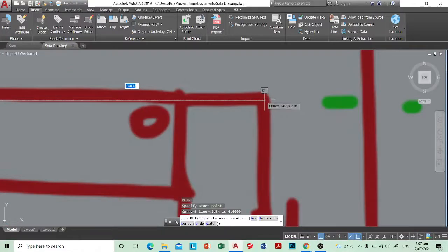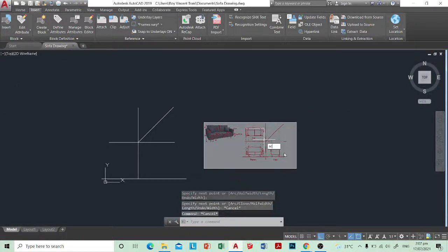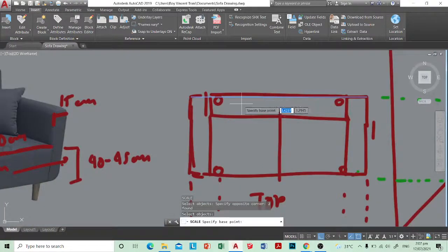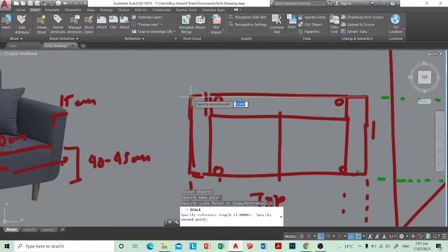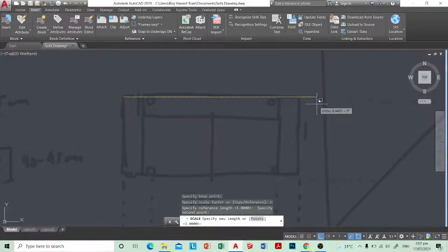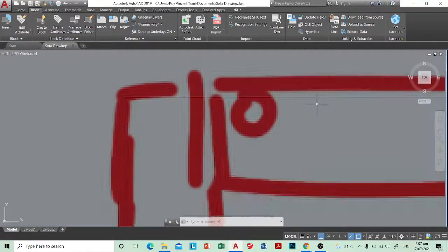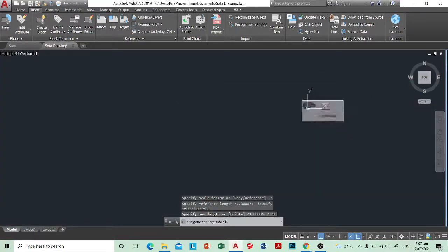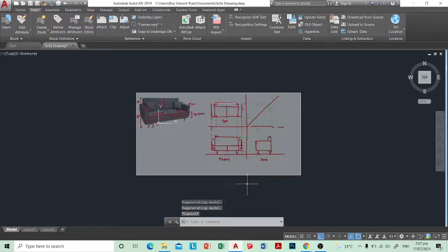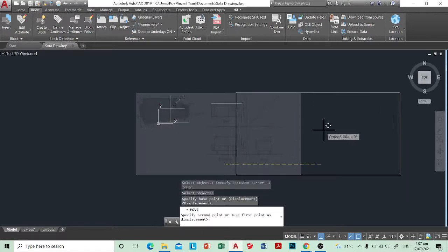I just drew a line there, specify the base point, press R, specify second base point, left click, specify the new length at 1.90. Okay big, that's big.